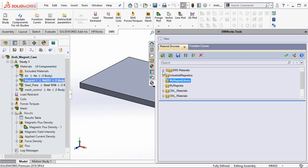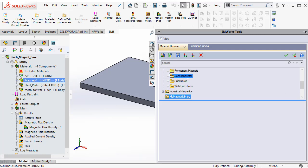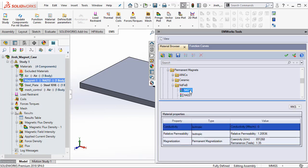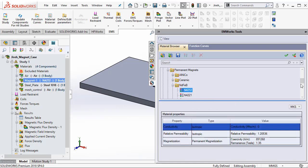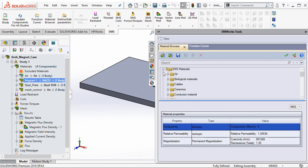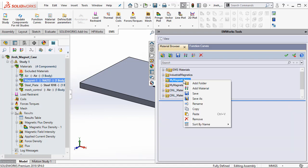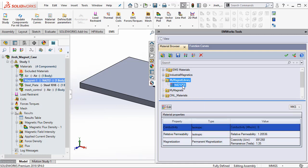But an easier way of creating my own magnets is to copy an existing permanent magnet from EMWorks material library. To do that, I open the respective category, right click and select copy. Automatically EMWorks will copy and paste the existing material from its library to here.